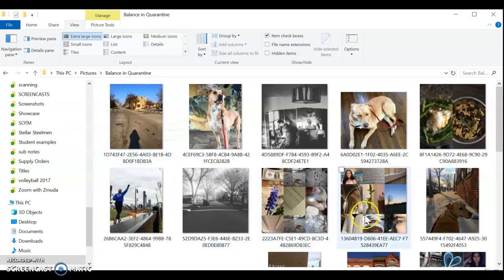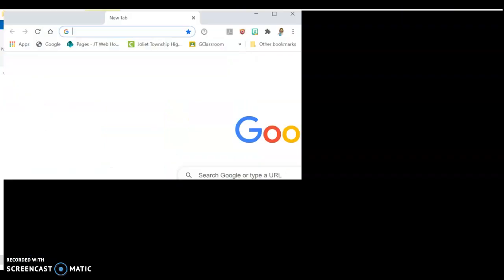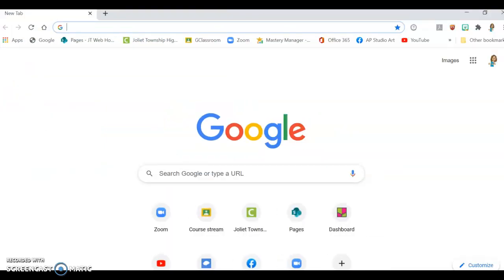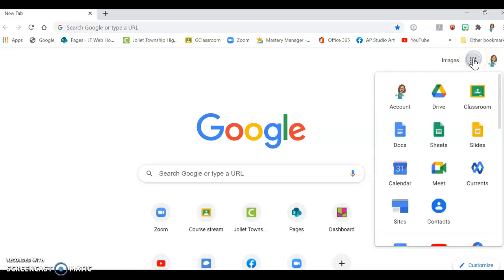So in addition to having this open, I'm also going to recommend that you have a Google Doc open, since you're going to be turning it in through Google Classroom. No need to use Word because that's just too much of a headache — Google Docs just go all in one place. So open up a Google Doc, a blank document.